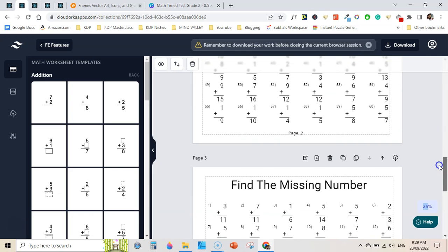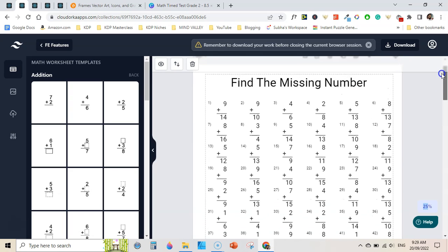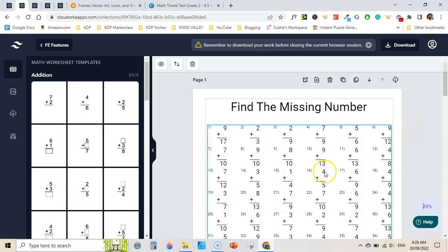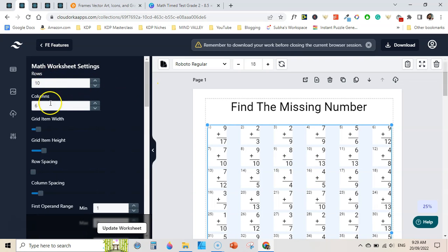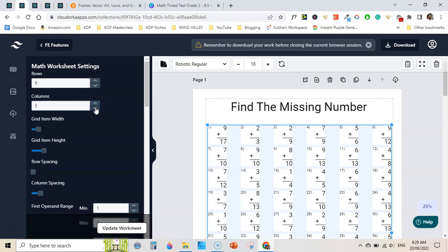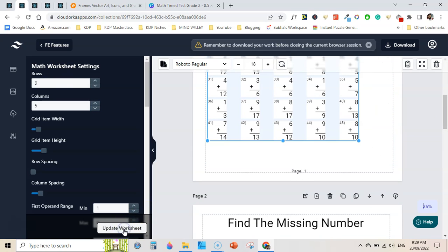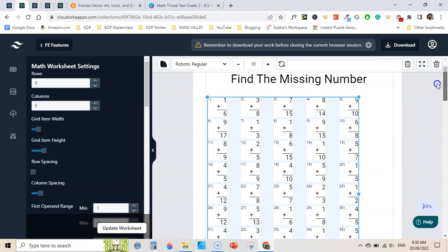This is page number 3. If you find any problem with the math worksheet, you can click on it and then click 'regenerate data' and it will regenerate the whole dataset. You can also click to access the number of rows and columns and increase or decrease them — for example I selected 9 rows and 5 columns — then click 'update sheet' and it will reduce the number of columns and rows accordingly.